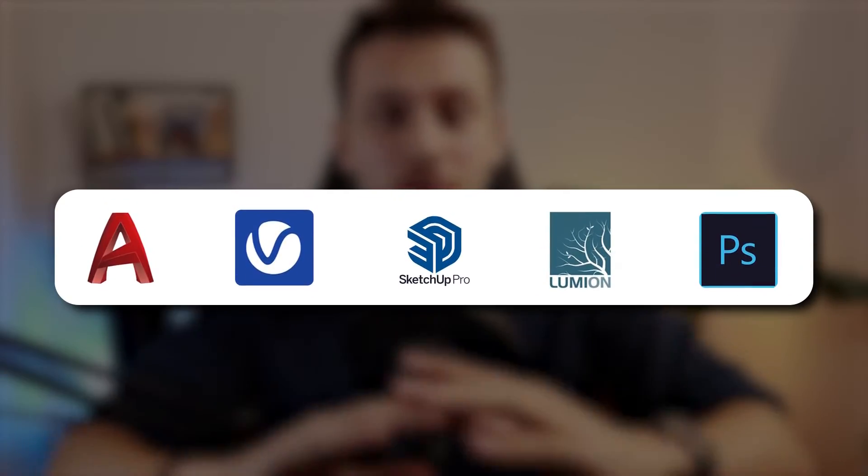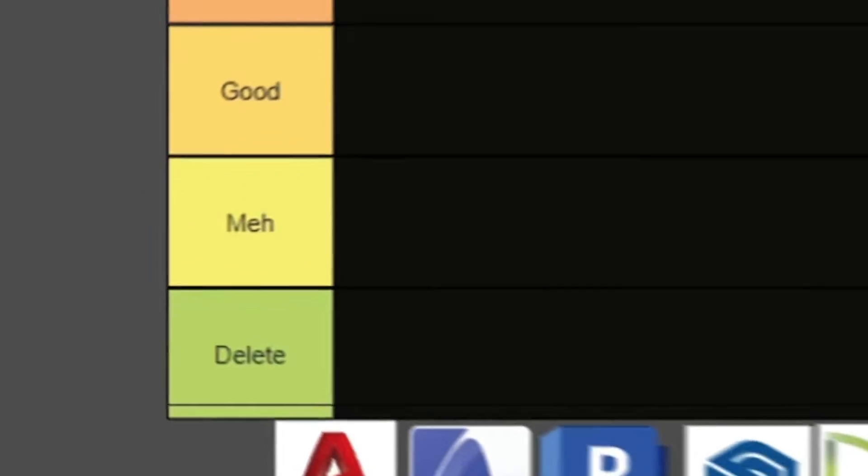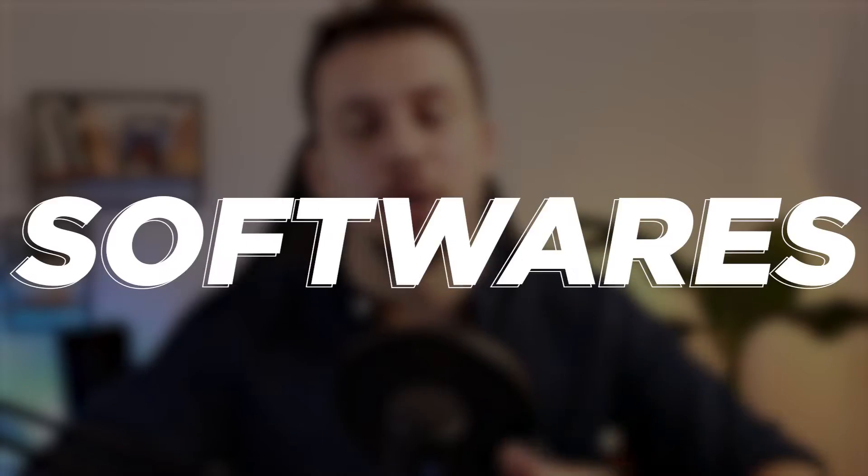In front of me I have every single architecture software and I'm going to rank them from the worst to the best. I have tried all of these software for over three years and to find out which ones you really need and not waste time on useless ones, watch this video all the way through to the end.